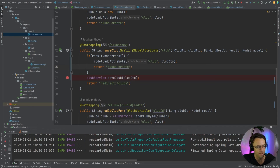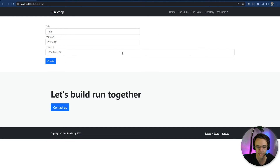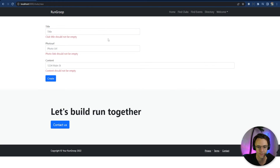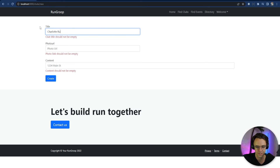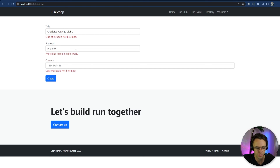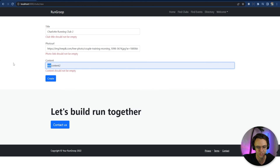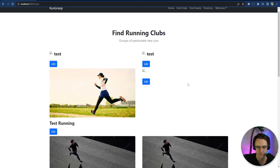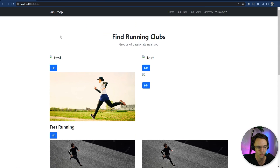Let's run this and test it. I'm on the create page — I'll submit everything empty and 'club title should not be empty' appears. I'll fill in 'Charlotte Running Club', a photo URL, and some test content, then hit create. We've got our Charlotte Running Club created. Validation is now working for both our create and update endpoints.